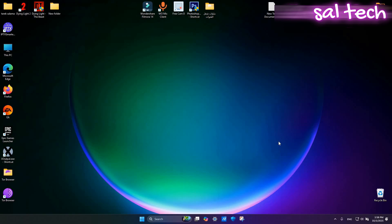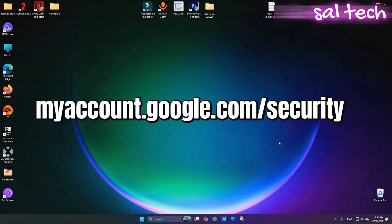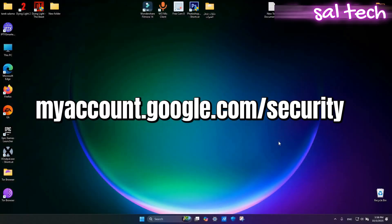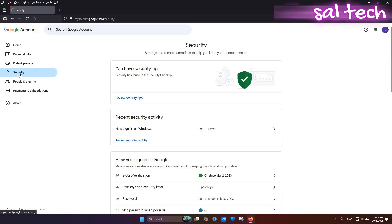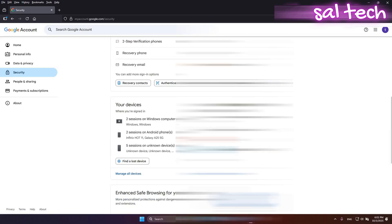Check from your computer. Go to myaccount.google.com/security. Scroll down to Third-Party Apps with Account Access.